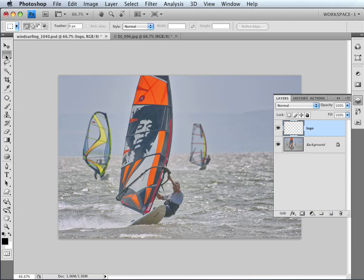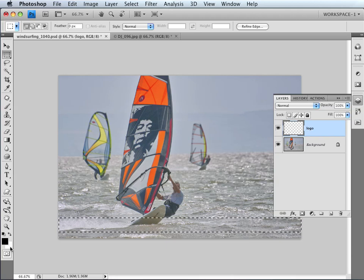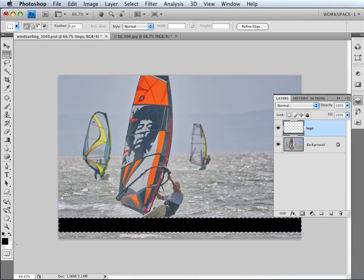Next job is to pick up the Rectangular Marquee Tool. Coming into the image, we're going to click down, dragging it across — this is on the new empty layer. We want to fill this with black. If you've got any other colours rather than the default, just press D on the keyboard to restore the colours. On a Mac it is Option+Delete; on a PC it is Alt+Backspace. That'll fill the selection with black, the foreground colour. Command or Control+D will get rid of the selection.